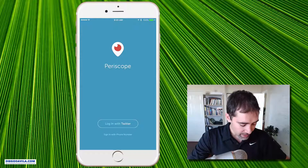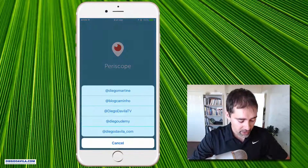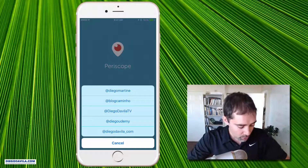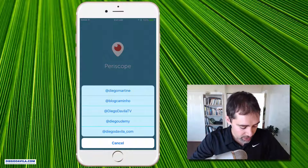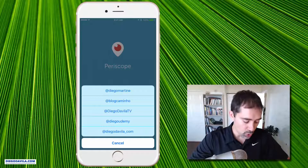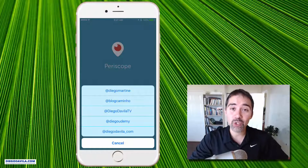When I click on Login with Twitter, you see that we have all my accounts here listed. All I need to do is click on one of the accounts to log in. So he's asking how to do that.